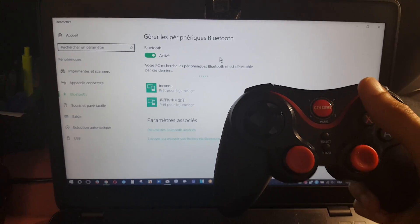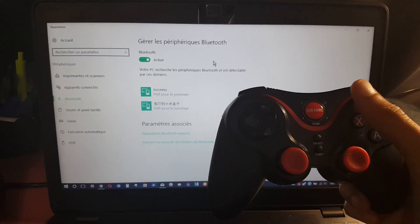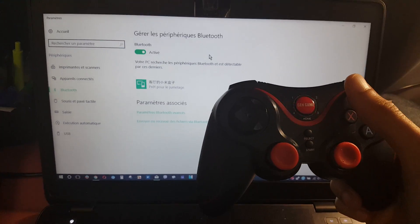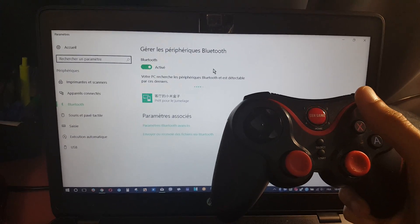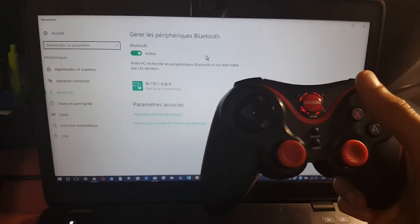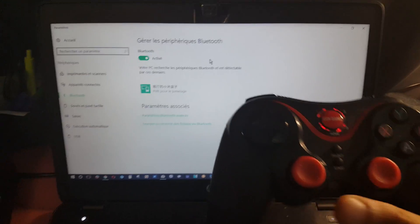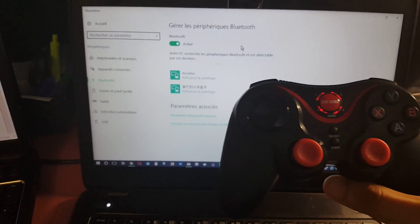The gamepad controller is not detected by the PC, so...